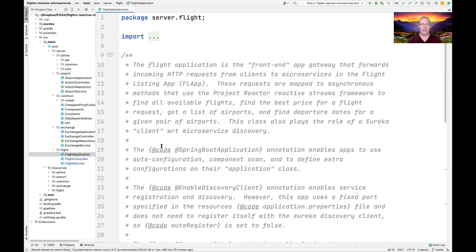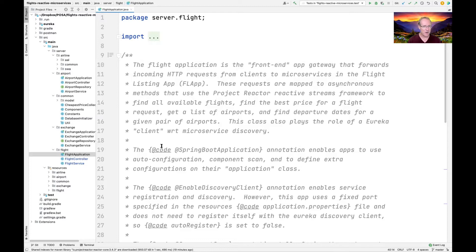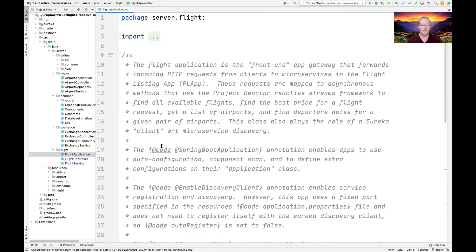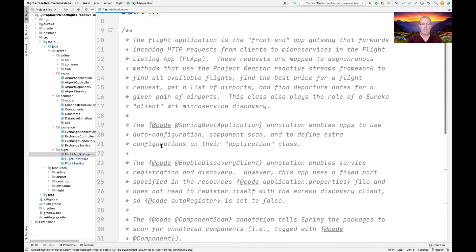These requests are mapped to asynchronous methods that use the reactive streams framework provided by Project Reactor to do various things asynchronously. You can asynchronously find all the available flights, find the best price for a flight, get a list of airports, find all the departure dates for a given pair of airports, and so on. This class also plays the role of a Eureka client with respect to microservice discovery. That's actually very similar to what we looked at when we looked at the flights microservice implementation in a previous video.